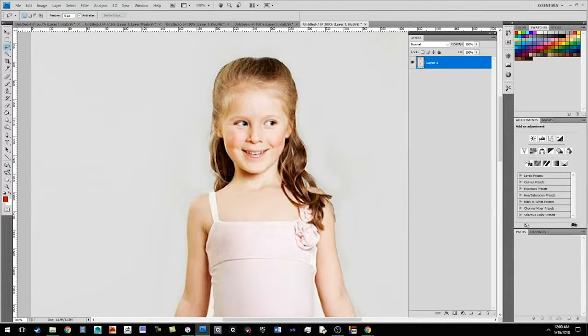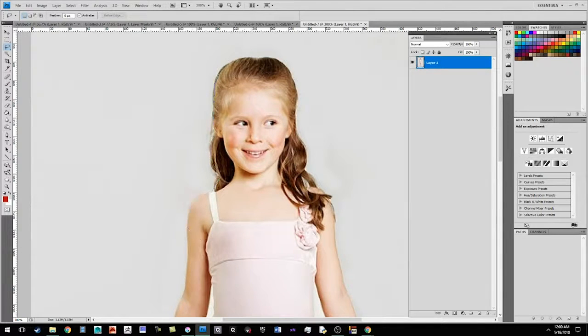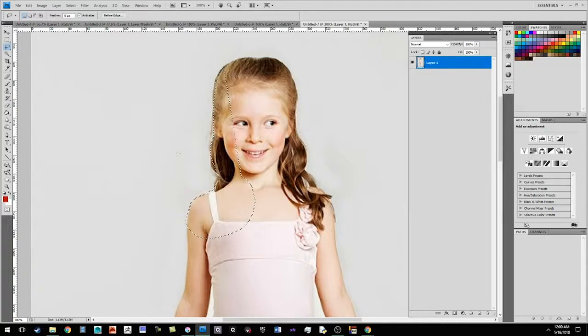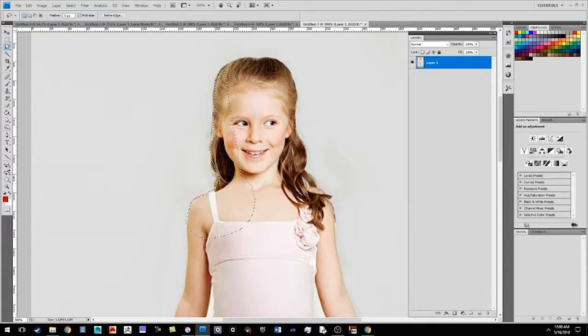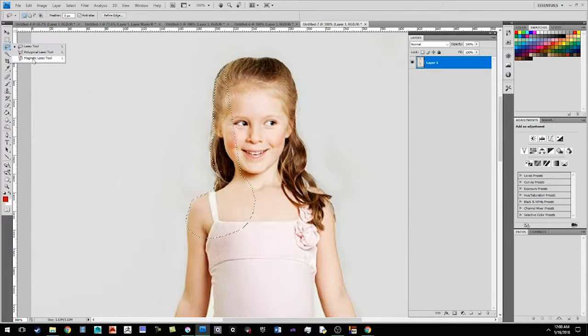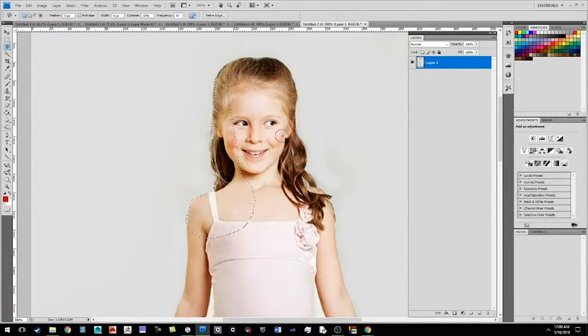Now, the first lasso tool allows you to freely draw on the surface, and it can be really hard to keep a steady hand. So I'd actually recommend that you right click and go down to the magnetic lasso tool.